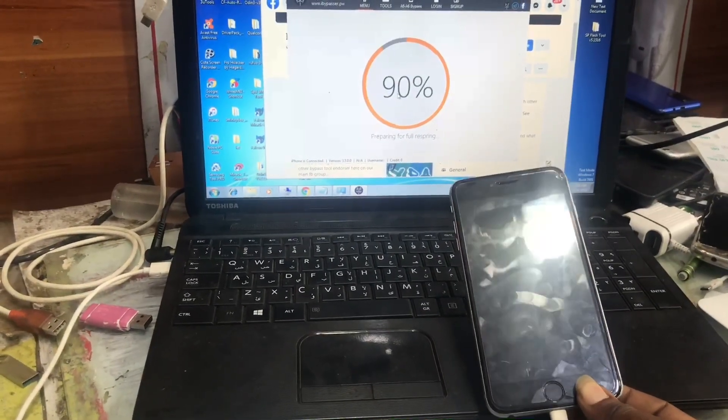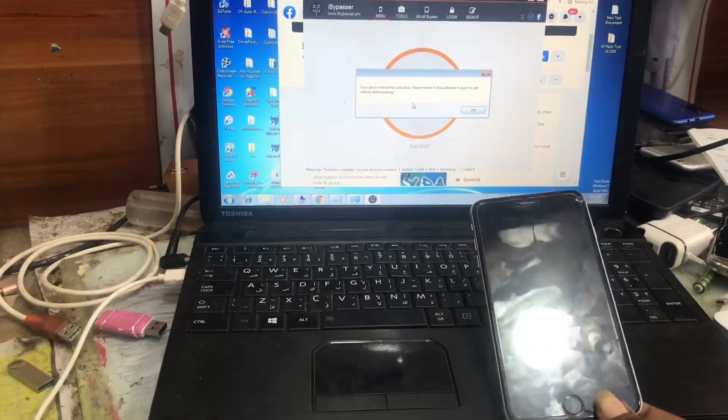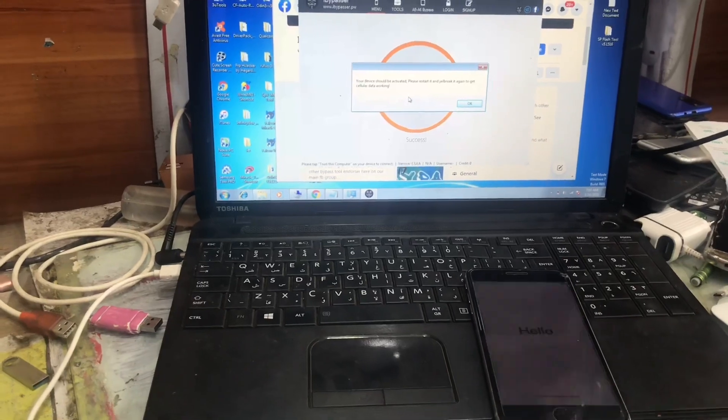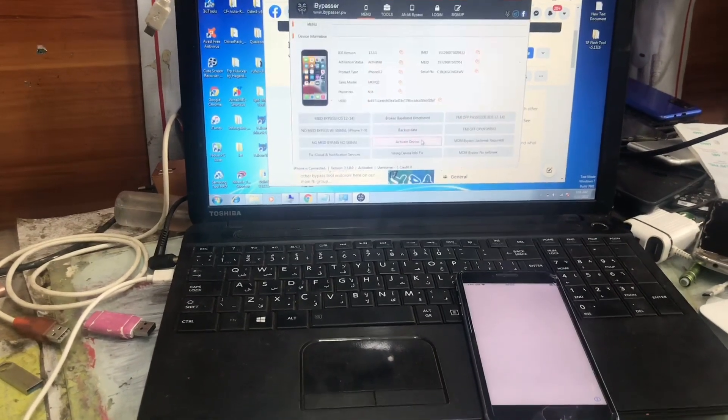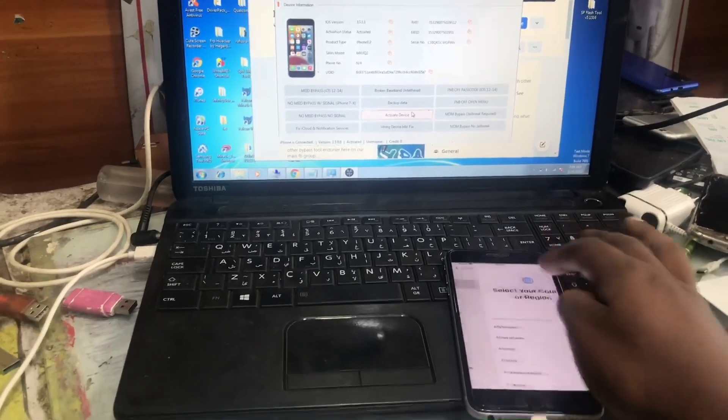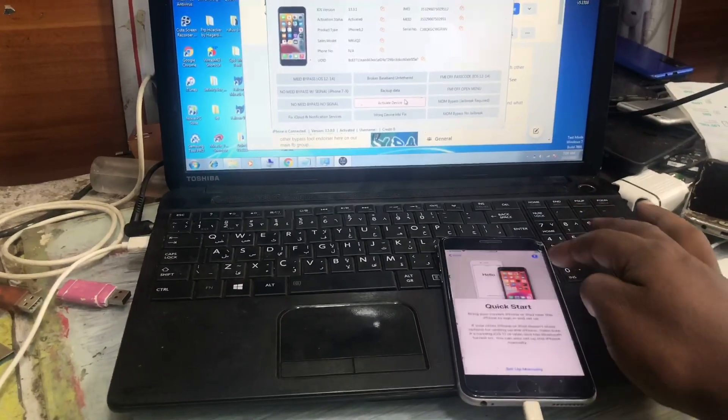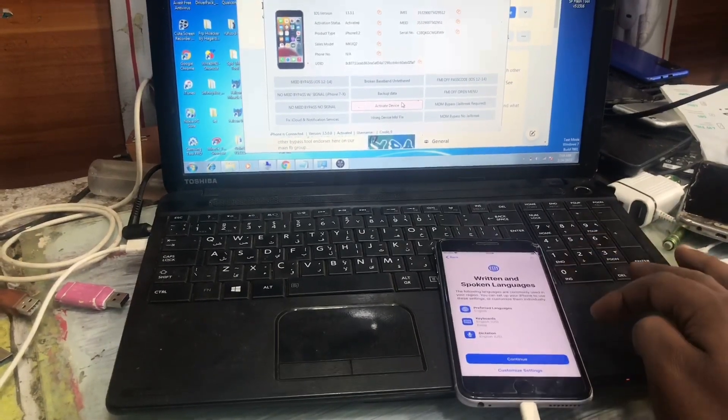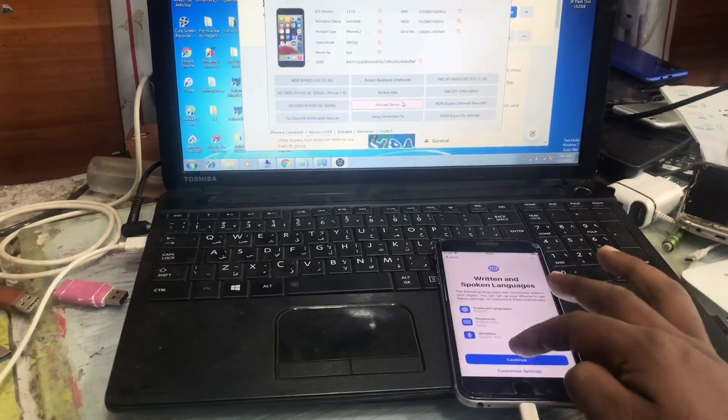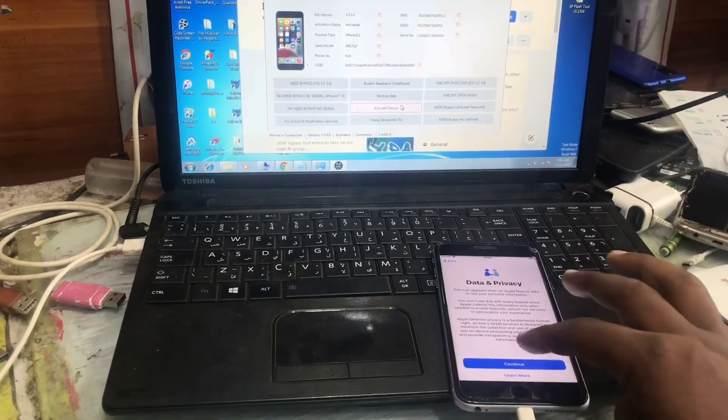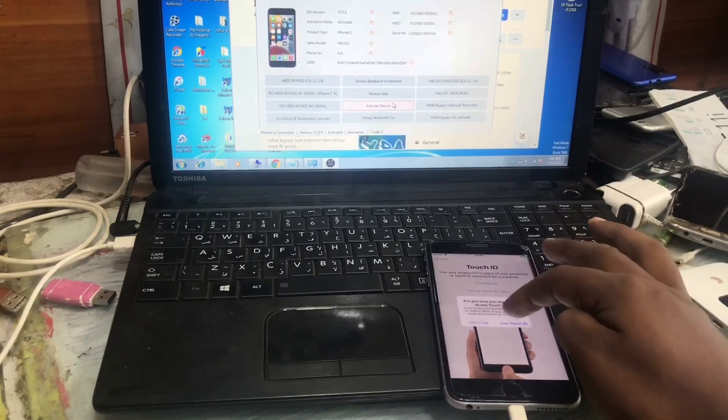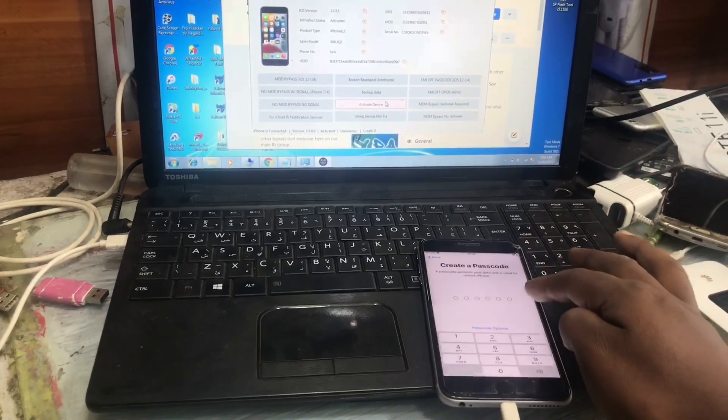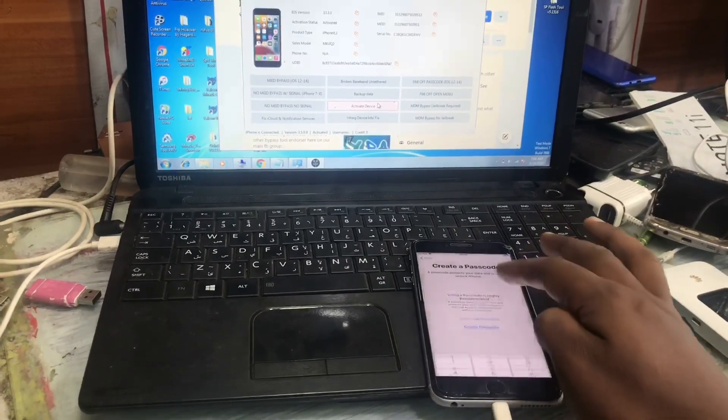And now guys congratulations, here is the restoring process is done so we set up our phone by manually. When we click on continue it will just bypass the iCloud as you see. So now we fill the setup, the full setup. I hope you enjoyed the video and make sure you subscribe and keep in touch. Thanks for watching.